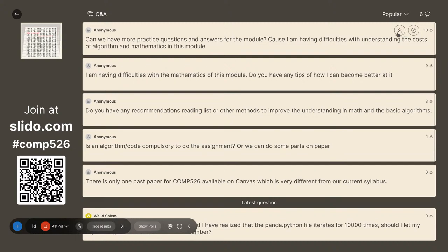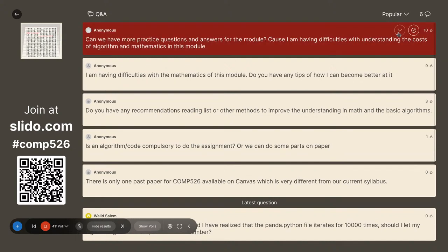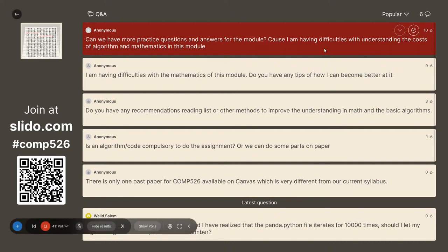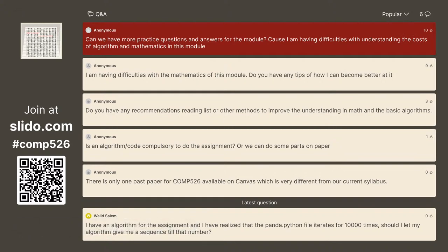The top question is about more practice questions. I can give you more practice questions, but you have to be more specific. If you ask about all of mathematics and the cost of algorithms, that's a bit too broad. You want to get through some specific questions or specific material from the lecture and see how far you get.